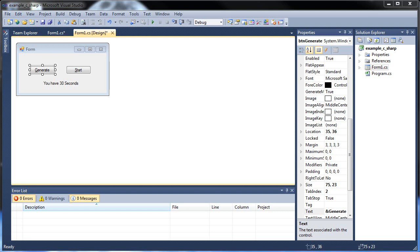Hello and welcome to your next tutorial on C-sharp. Today we're going to be learning both timers and one of my favorite things — maybe my favorite thing — random numbers. So let's get started.